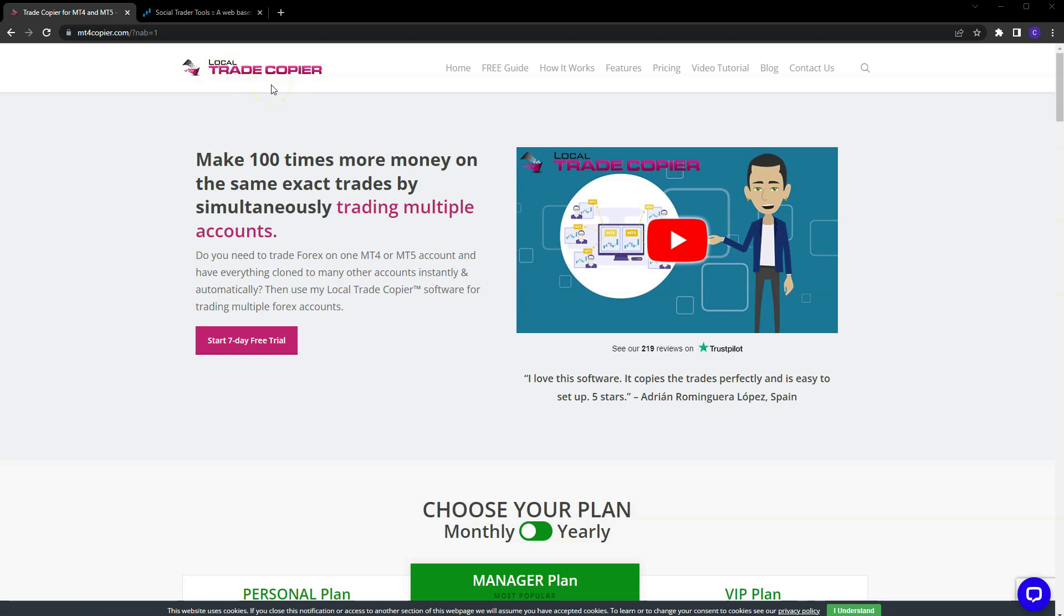This is for MT4 and MT5 users only. I do not use Trading View, I know nothing about Trading View or how it works, so I can't speak to that. But for anybody who does use MT4 and MT5, I do believe this is the best trade copier that you can use.